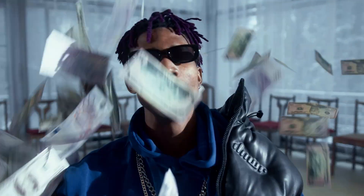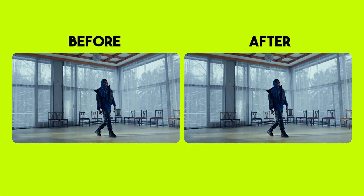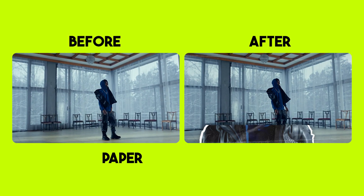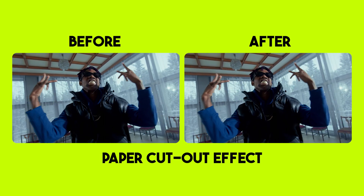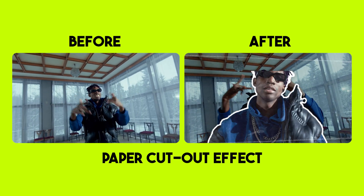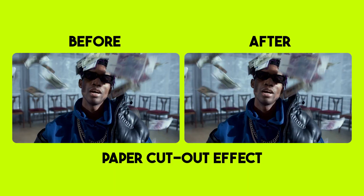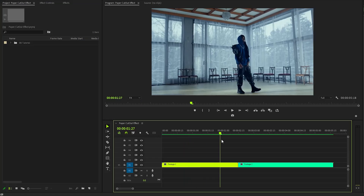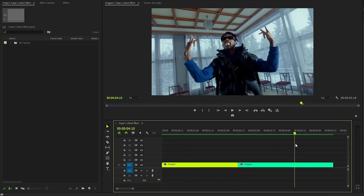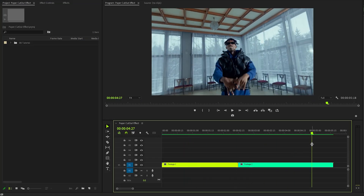In today's video I'm going to show you how to create this paper cutout effect for any object in your videos in just a few simple steps inside Premiere Pro. I have already set up a full HD resolution sequence and I have two video clips in the timeline.